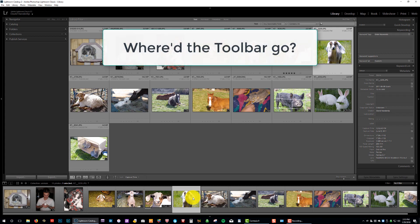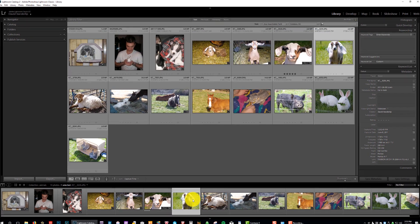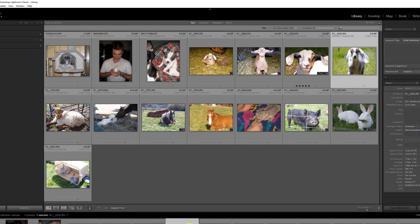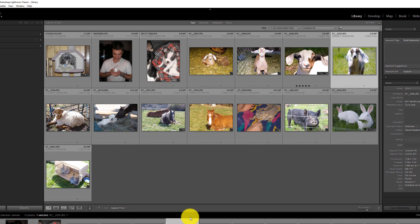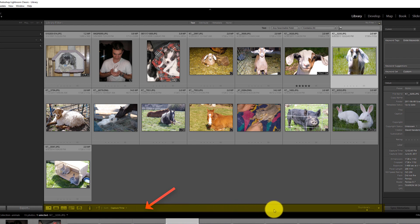Now, before we can talk about why this occurs, let's just make sure we know what the toolbar is. Right here, right above the film strip, is a bar called your toolbar. This is what we're speaking of.